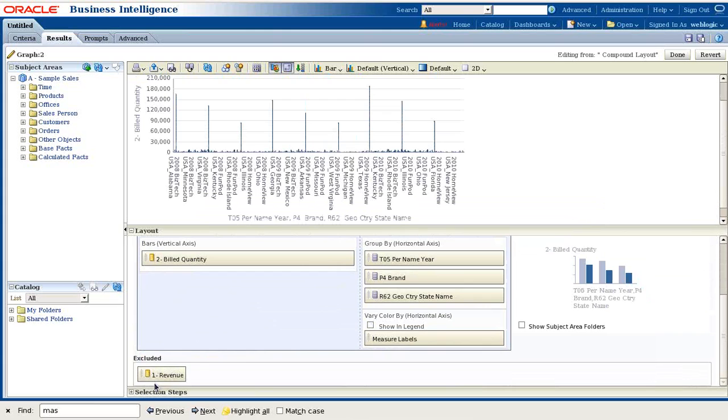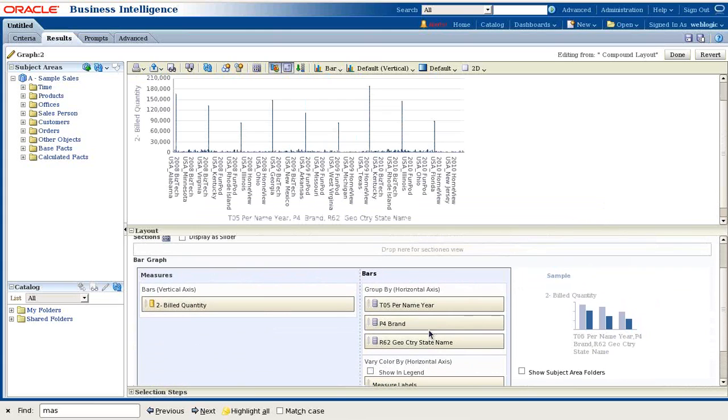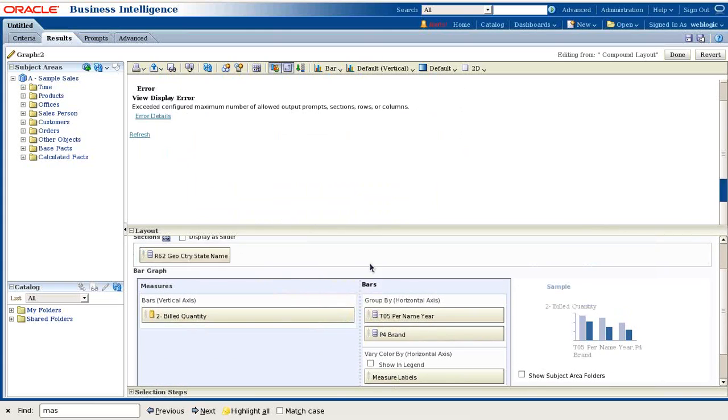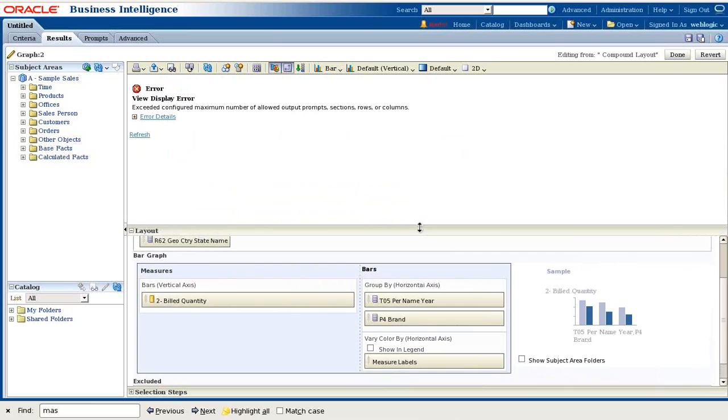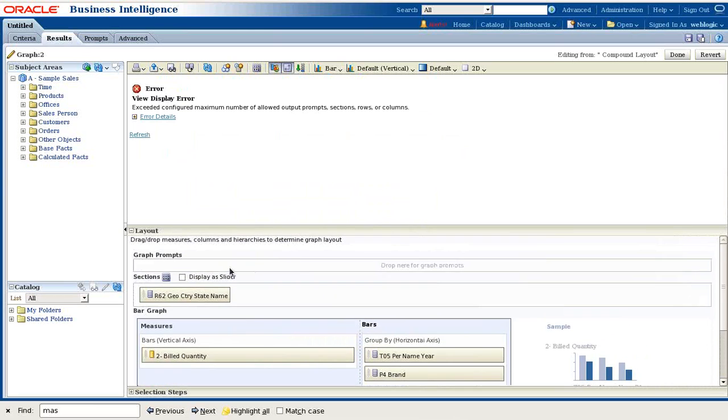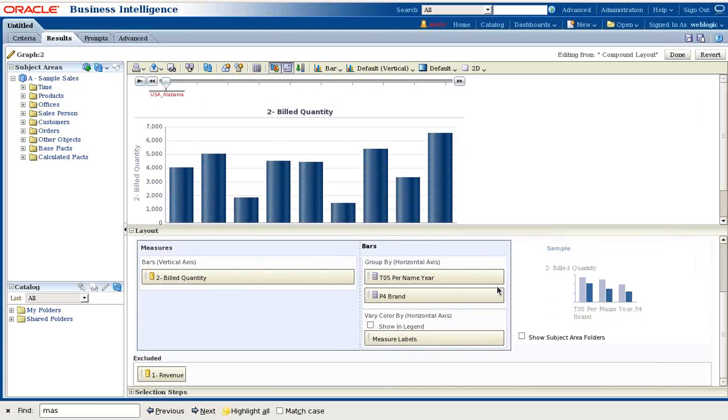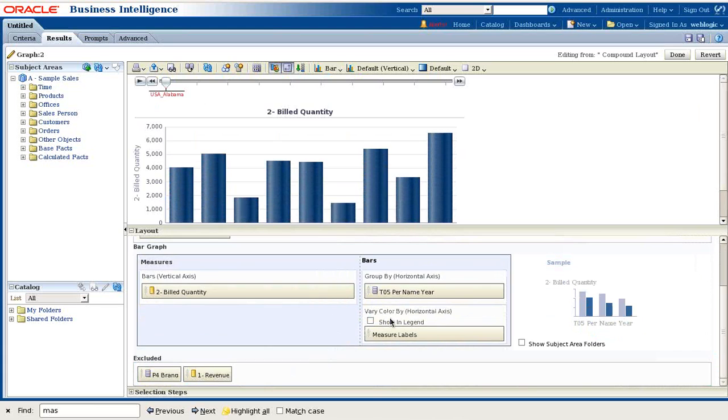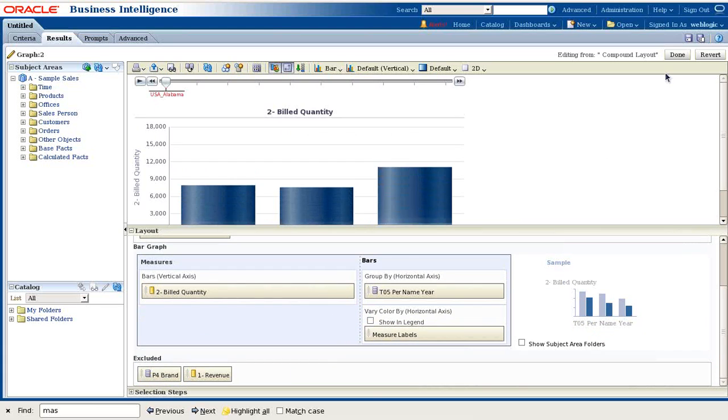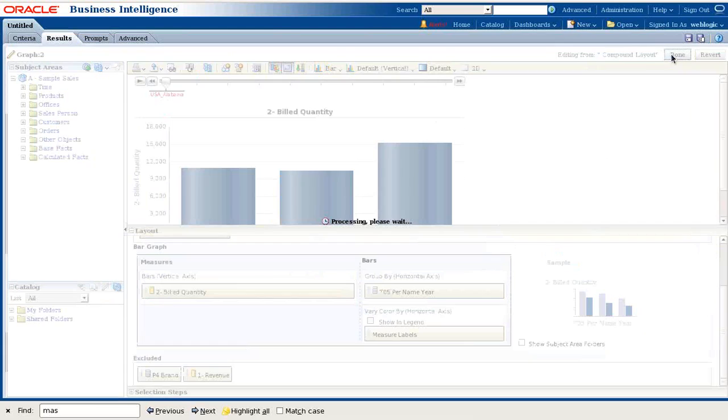Remove revenue and put it into the excluded section. States I put into my section and make it as a slider. Now I want it to be rendered based on year, so I remove brand as well.